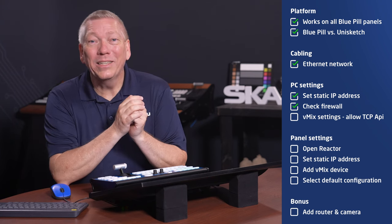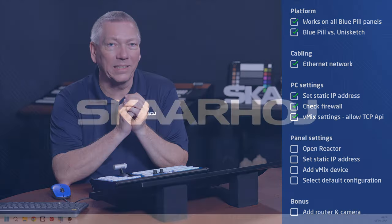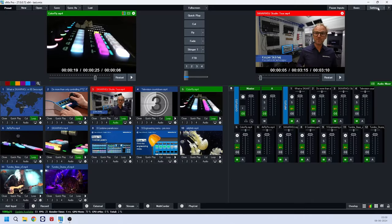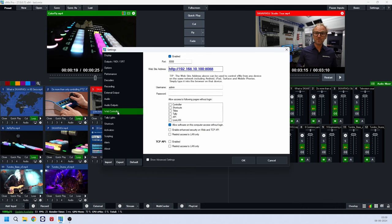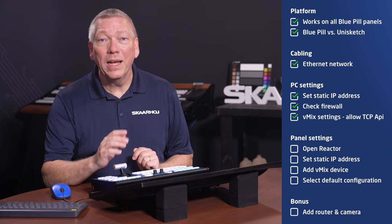Now let's look at vMix. In version 25, new settings were introduced to limit network access. So we need to open vMix and go to Settings and Web Controller. Here, you must enable the TCP API. Without this, the controller cannot access vMix. You can also enable the option to restrict access to LAN only for added security. Please note, do not change the port settings in either vMix or in the SkaHoy setup. Port 8088 is the correct port to use in the vMix settings. Click OK and that's it. We leave vMix running but minimize the window.